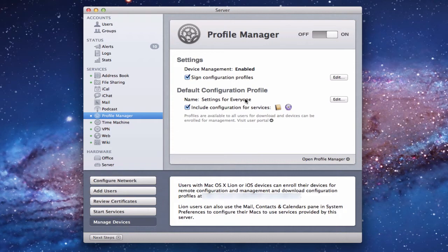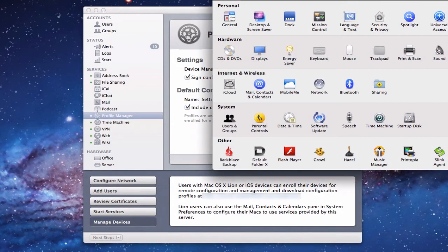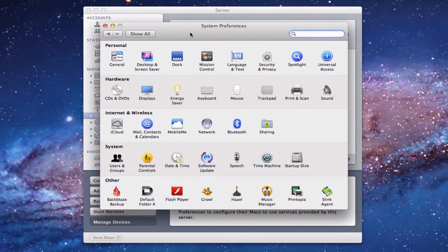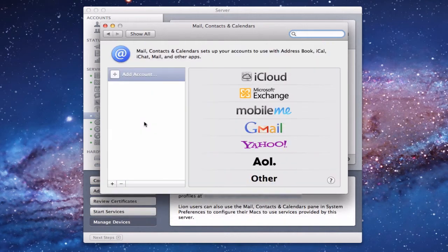Let me start by showing you how to set it up right on your server. If you're a home server user, most likely you're using your server also as a regular computer. So go to System Preferences, and then go to Mail, Contacts & Calendars. Click that and it gives you the ability to attach to your server.